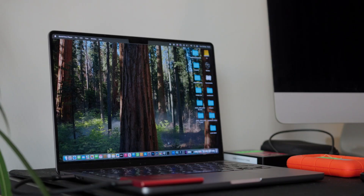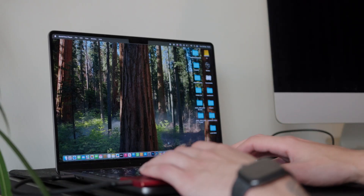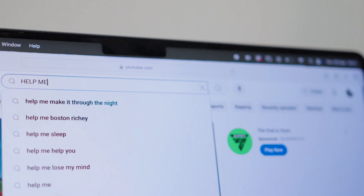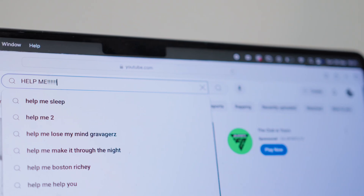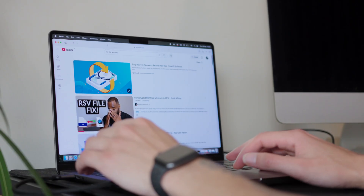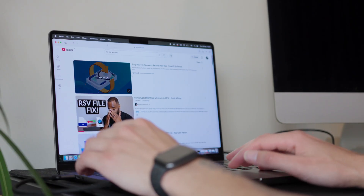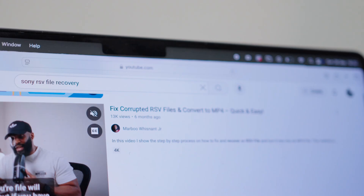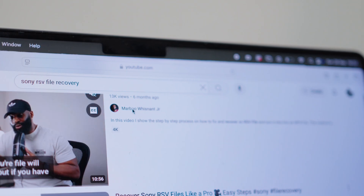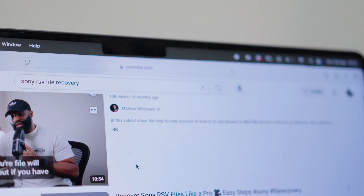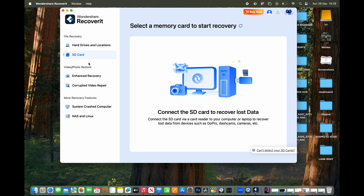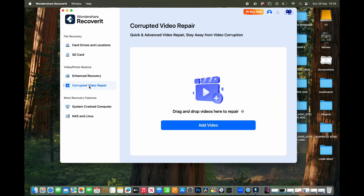I jumped on YouTube and started researching, and it was music to my ears — I hadn't lost the footage, I just needed to recover it. It had my main audio so I was pretty relieved. I found someone who had the same issue — go check out his video on YouTube, it really helped me out.